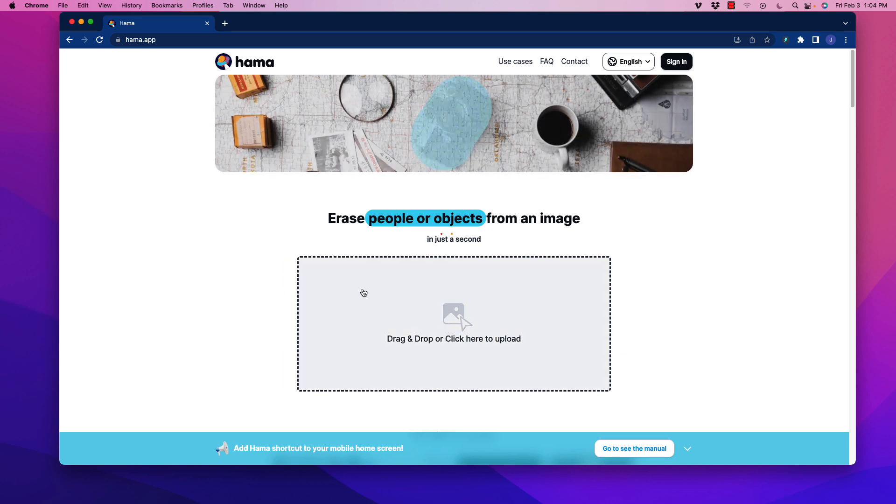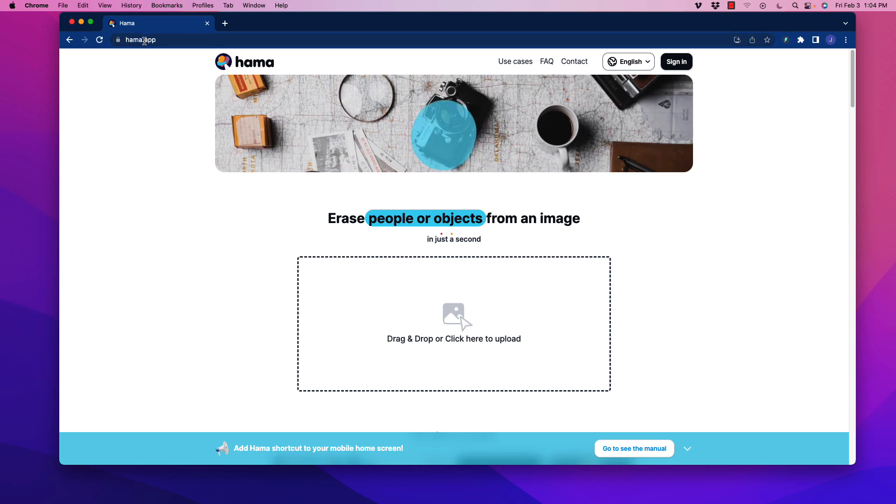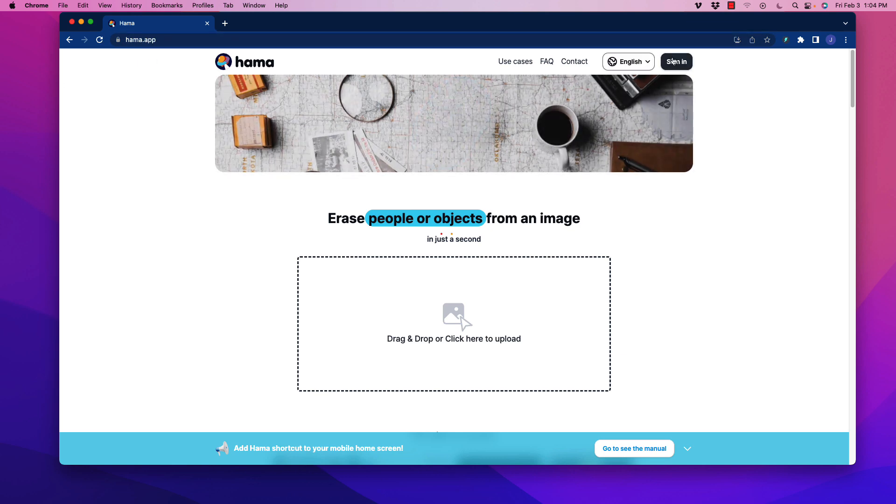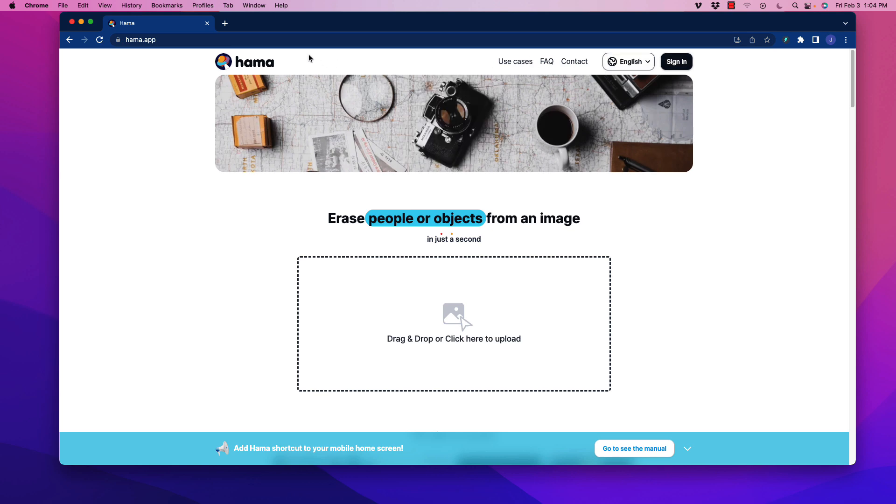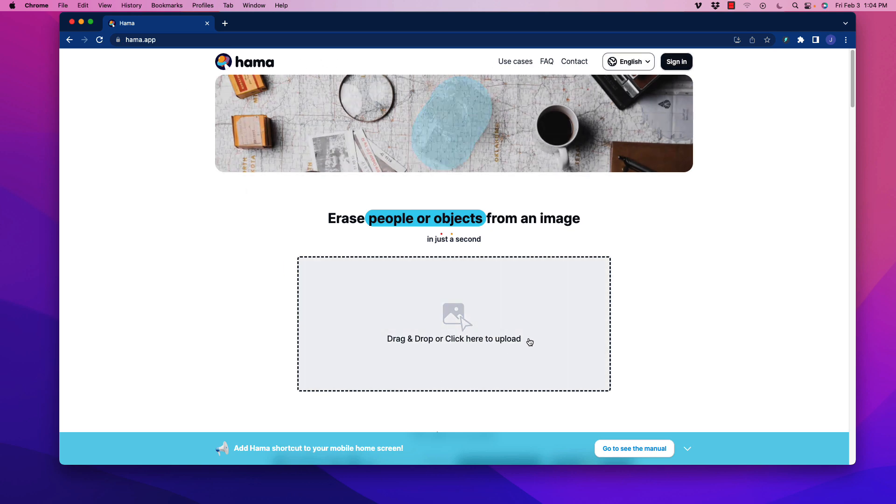I'm going to show you how this works. You go to hama.app, and that's where you can use this. You don't even have to sign in or create an account, so it's definitely one you want to bookmark.